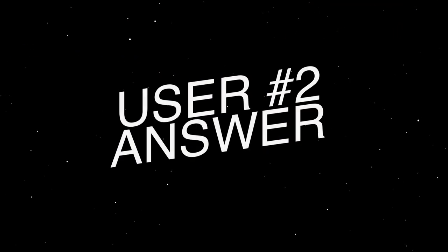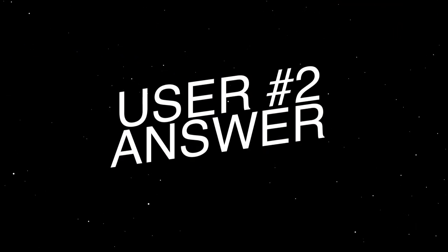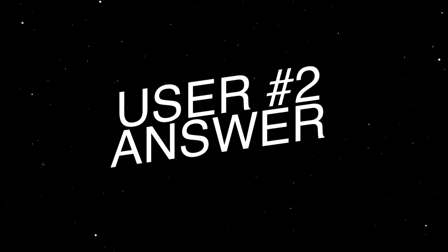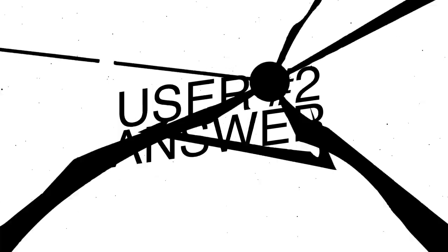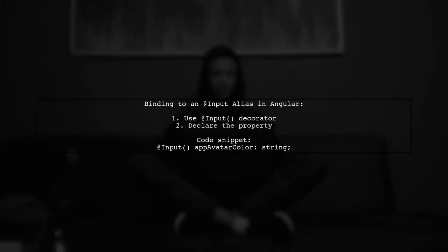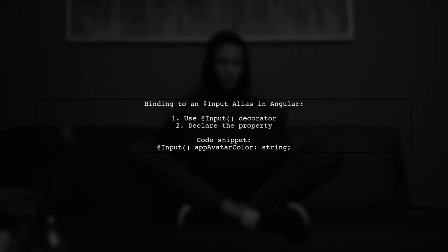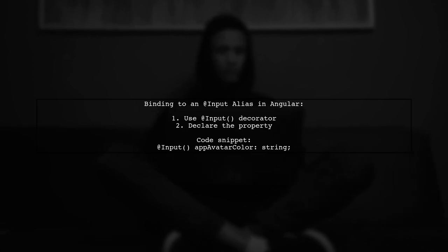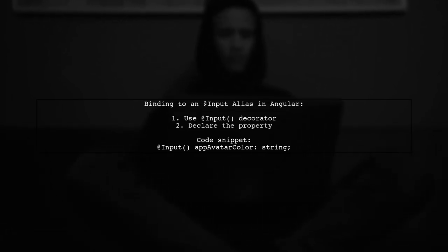Let's now look at another user-suggested answer. To bind to an input alias in Angular, you should declare your input property using the @Input decorator. For example, use @Input appAvatarColor to create an alias for your input.